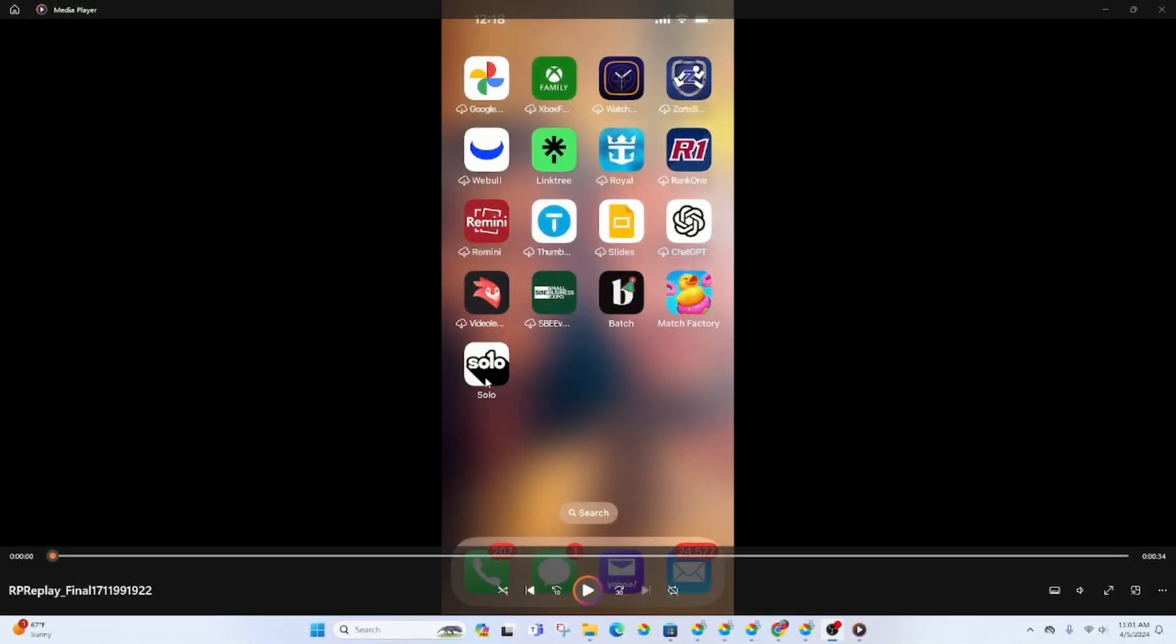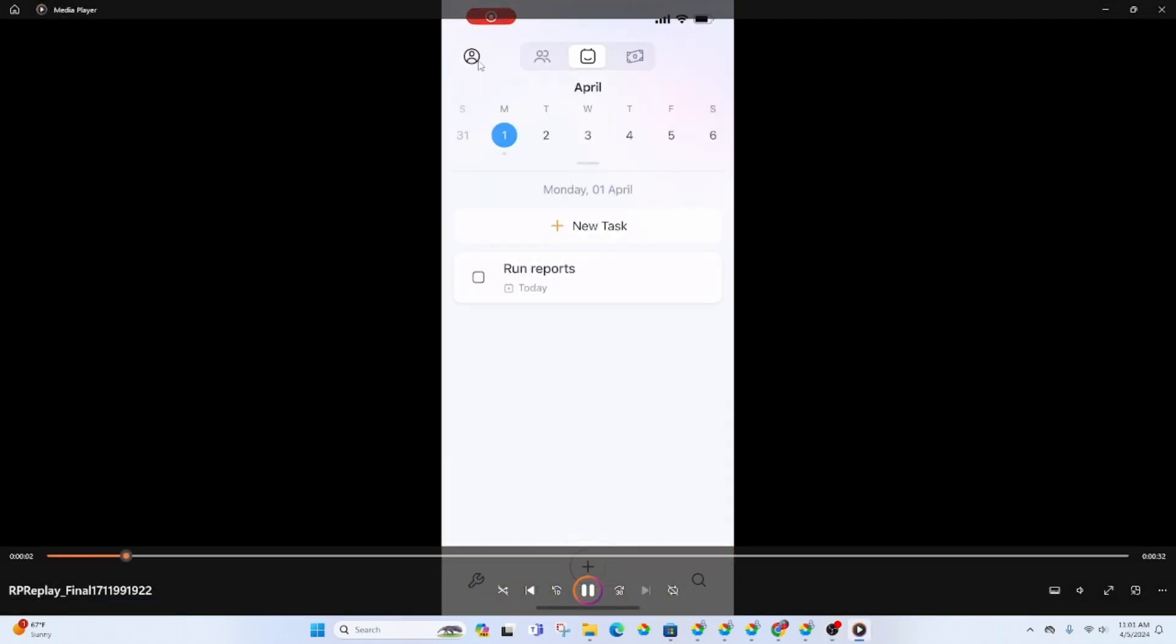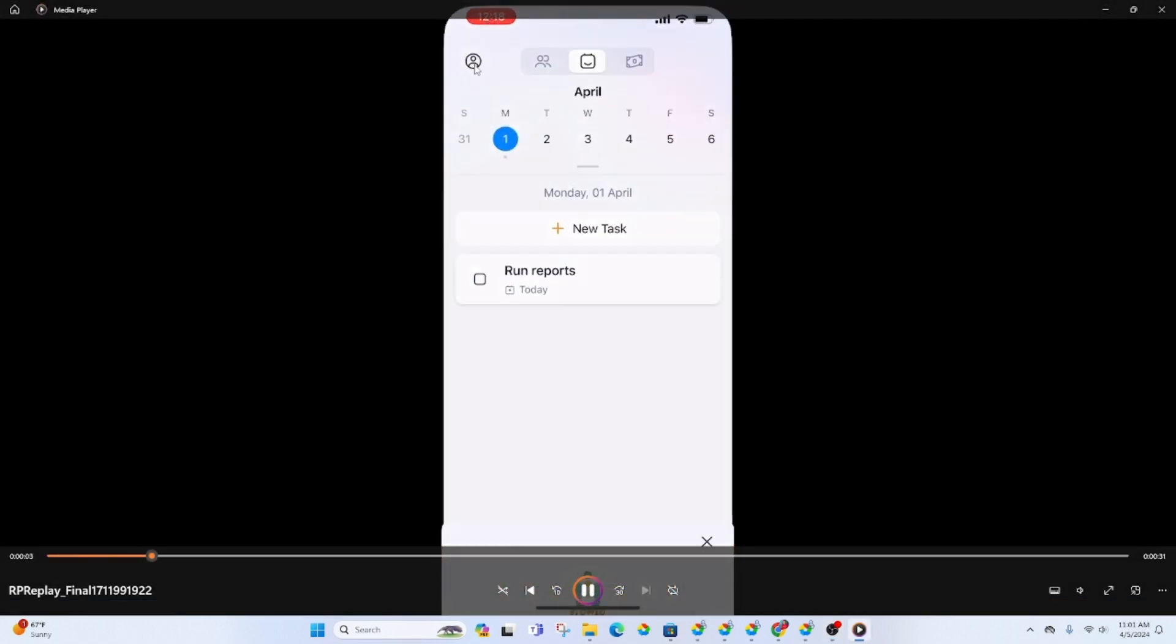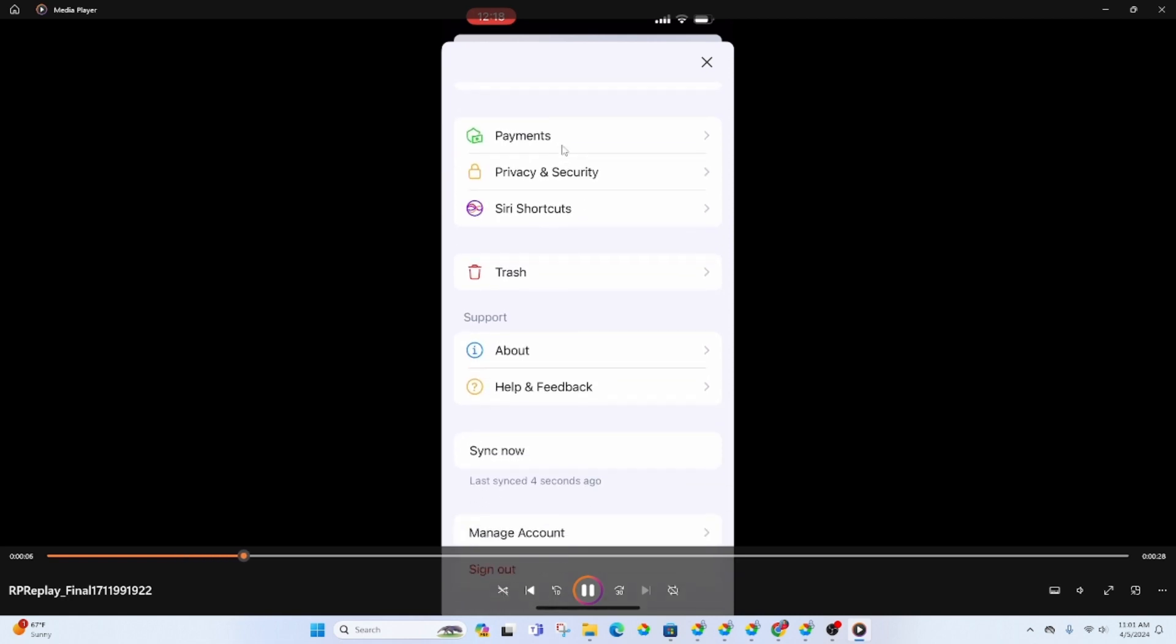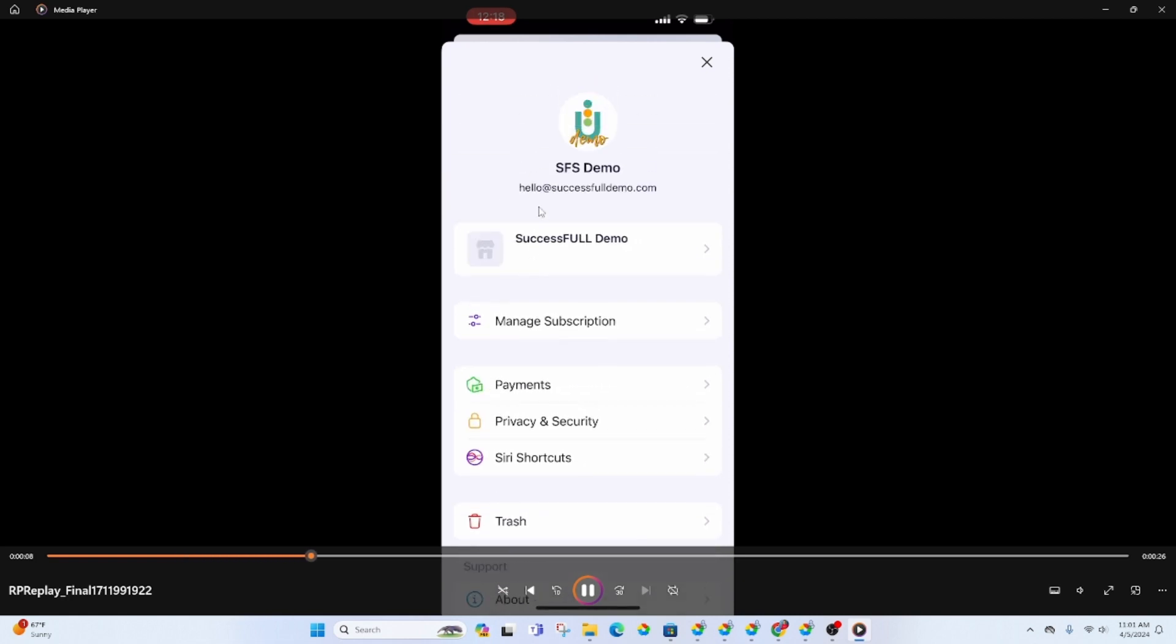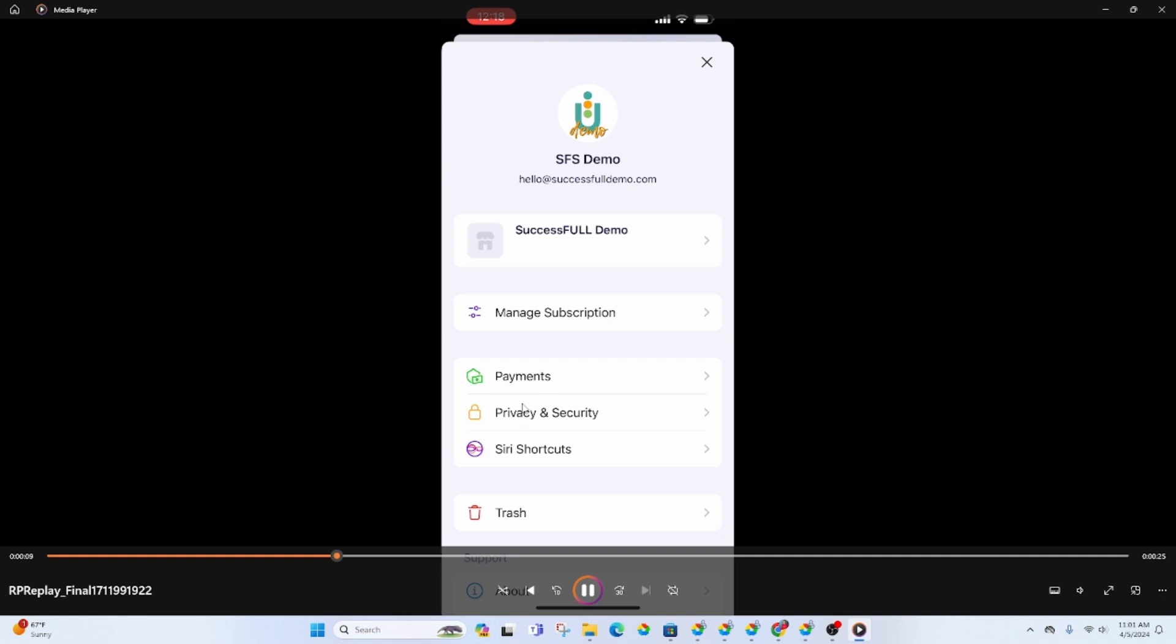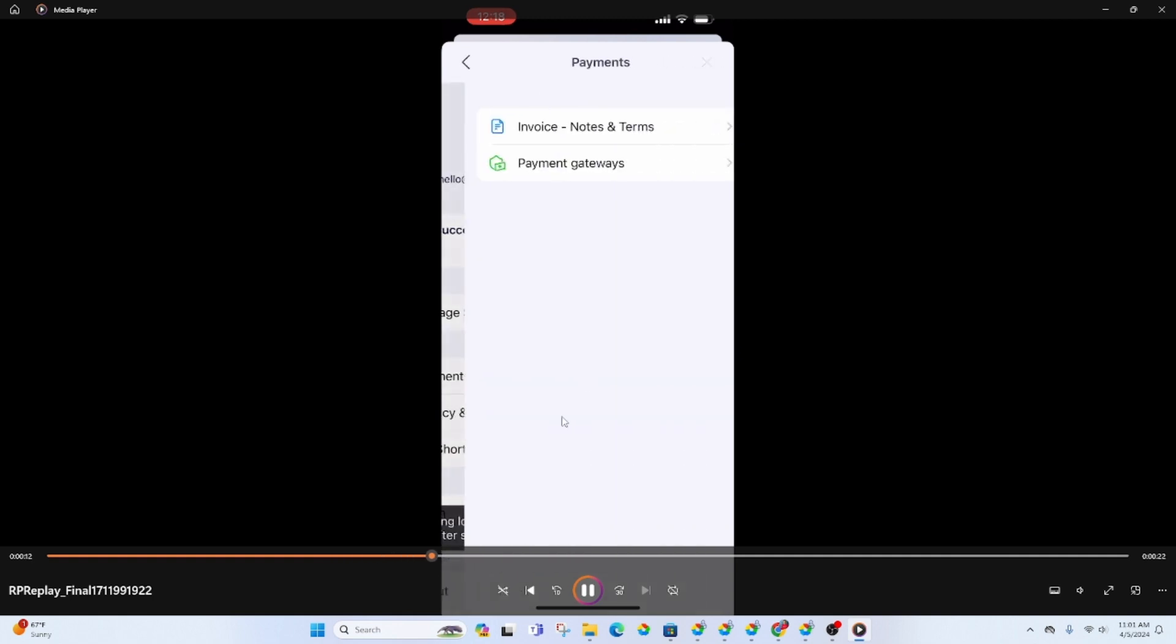All right so here's the app right here, Solo. Once you click on it, if you click on this little icon right here, this is what you'll see. The name and there's a section for setting up payments, privacy and security, and trash.